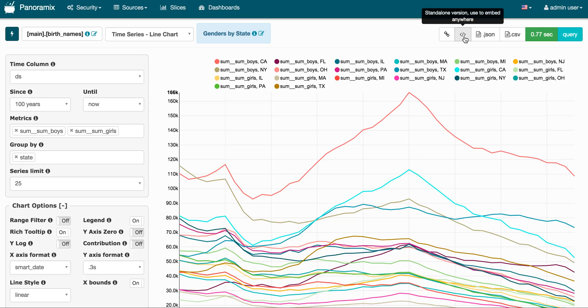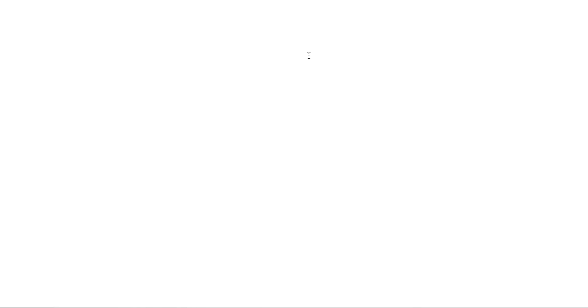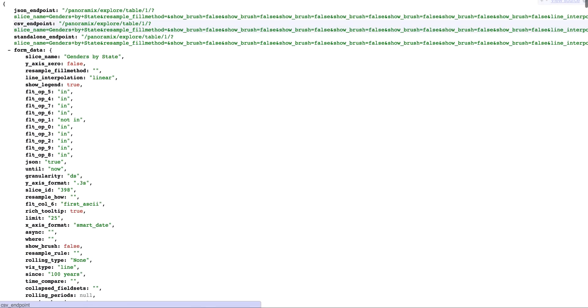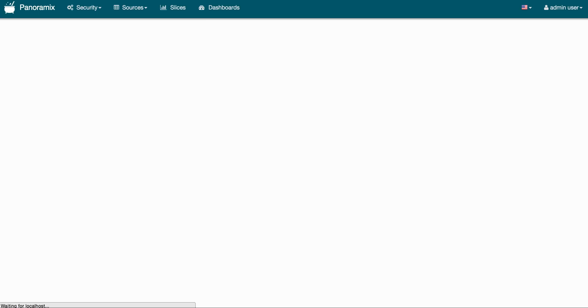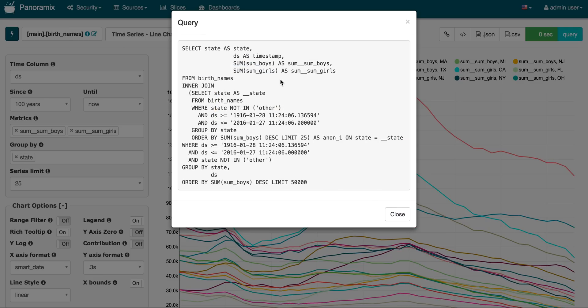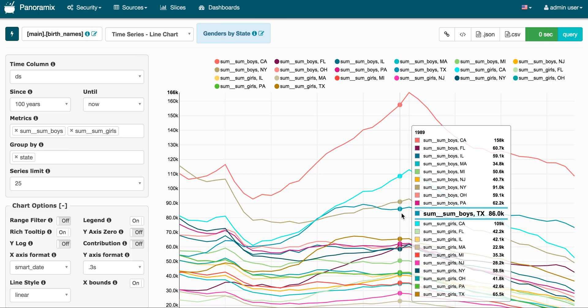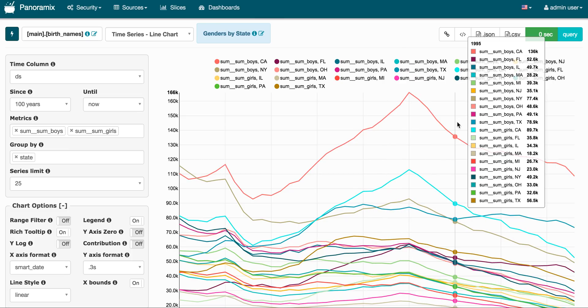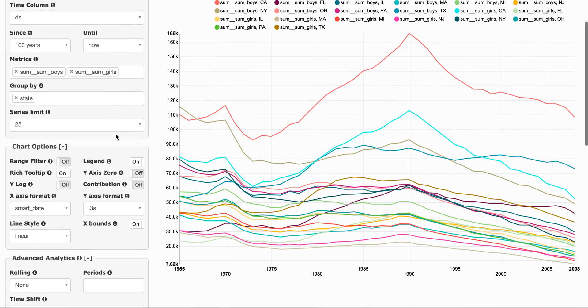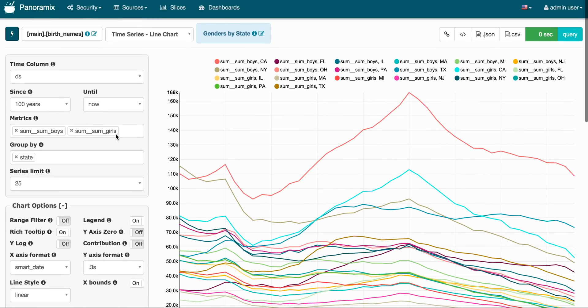You can also view a standalone version that you can embed some other place. You can view the actual JSON call that runs behind the scene. And you could use that for other purposes outside of Panoramix. You can export a CSV and you can see the query that was executed behind the scene. So something that's interesting to note with Panoramix is that Panoramix speaks different SQL dialects. Behind the scenes we wrote SQL using the SQL Alchemy expression API that can be translated to pretty much any dialect of SQL out there. So that gives you an overview of the Explorer view.